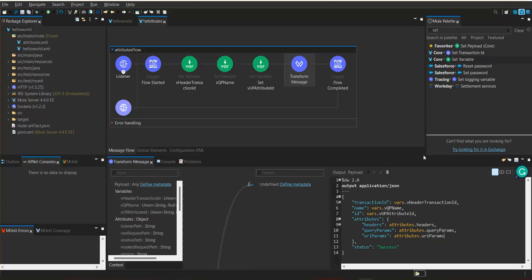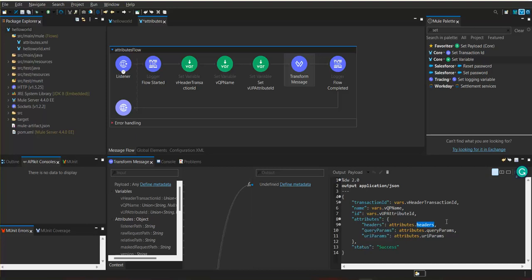Since we have not specifically mentioned any particular header, whatever headers come in the input request, all those headers will be assigned to this header key.